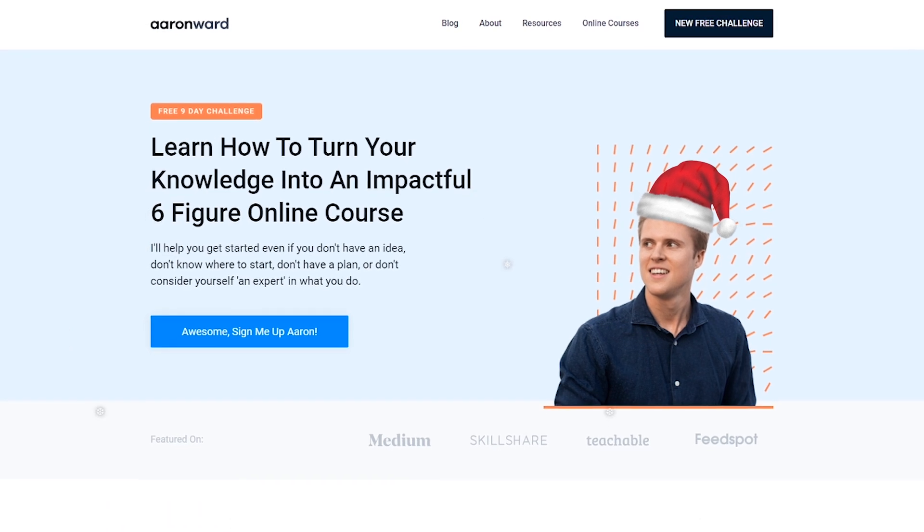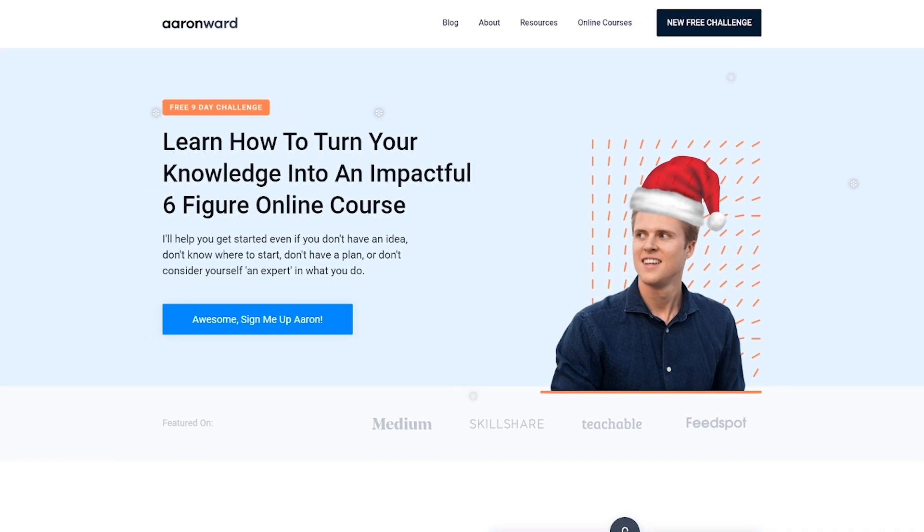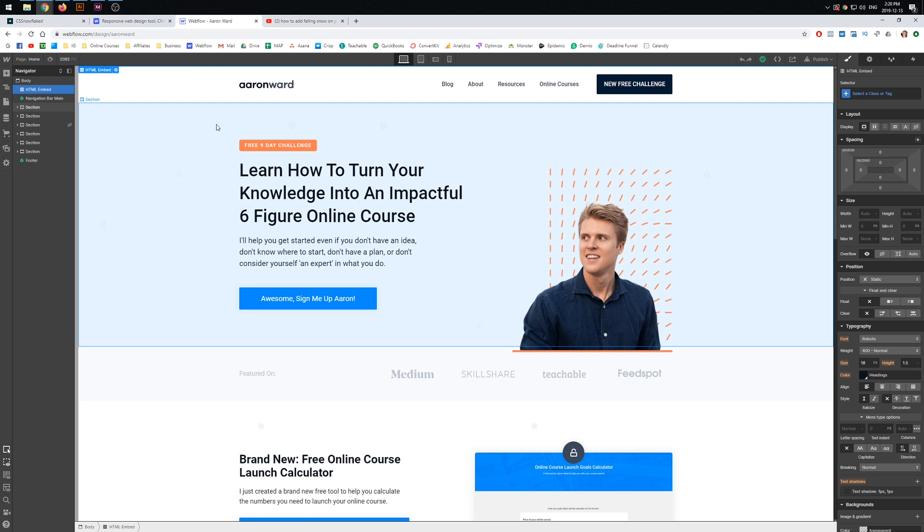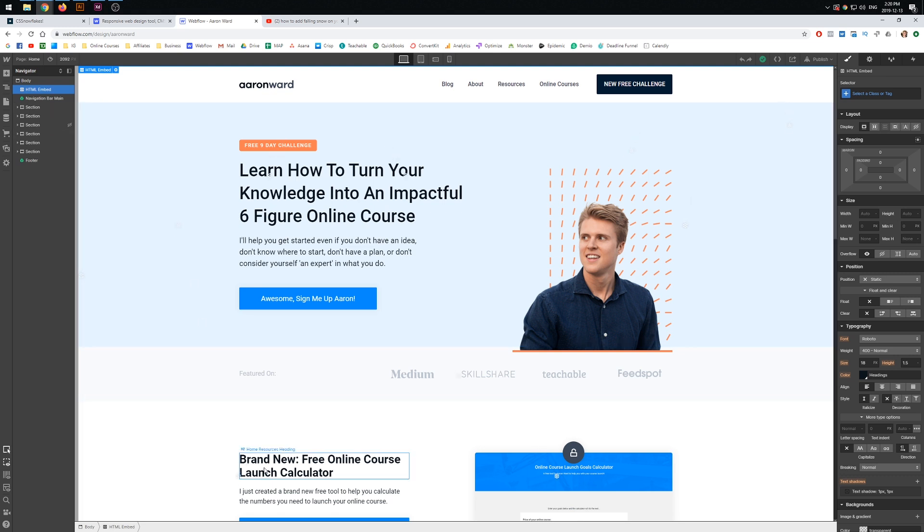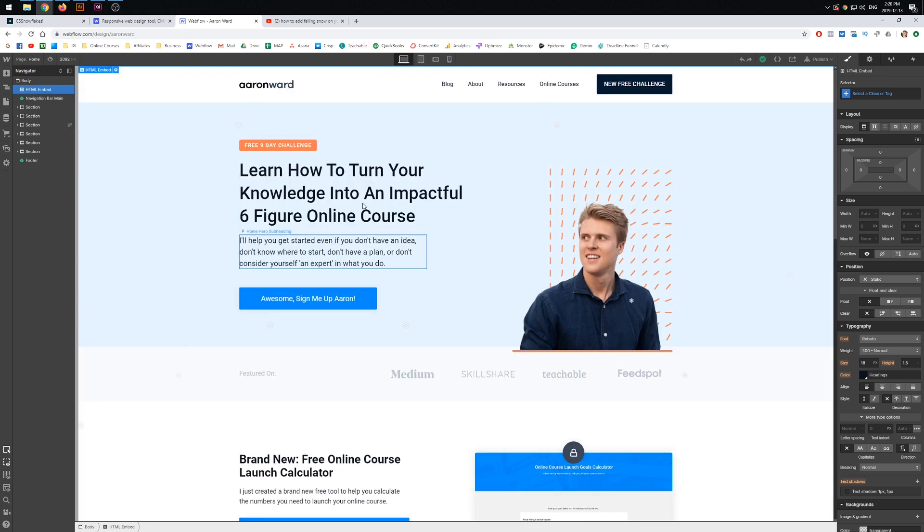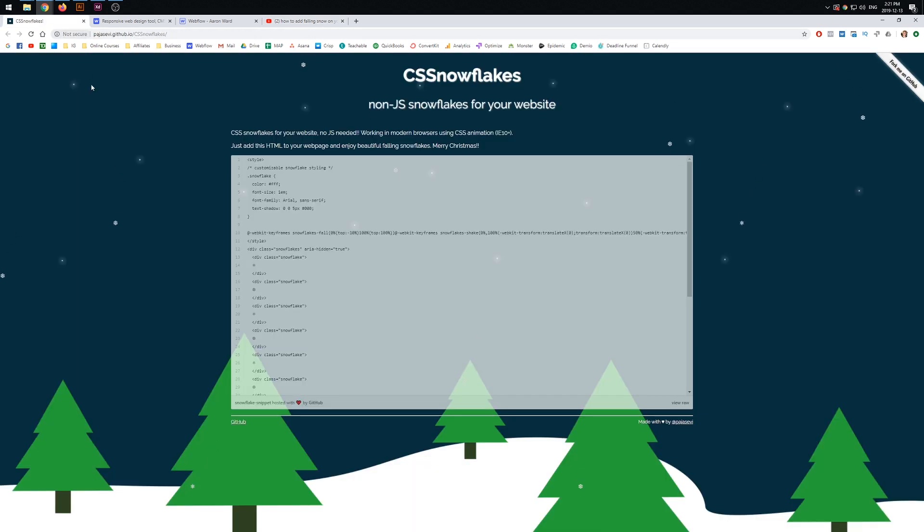It's currently December 13th, 2019, and I just wanted to make this video because I've actually added it to my own website. You can kind of see it happening. I've made mine really subtle, but we're going to walk through how to do this. I've seen a few other videos, but nothing really covering how to go about doing this, so let's walk through it nice and quick.